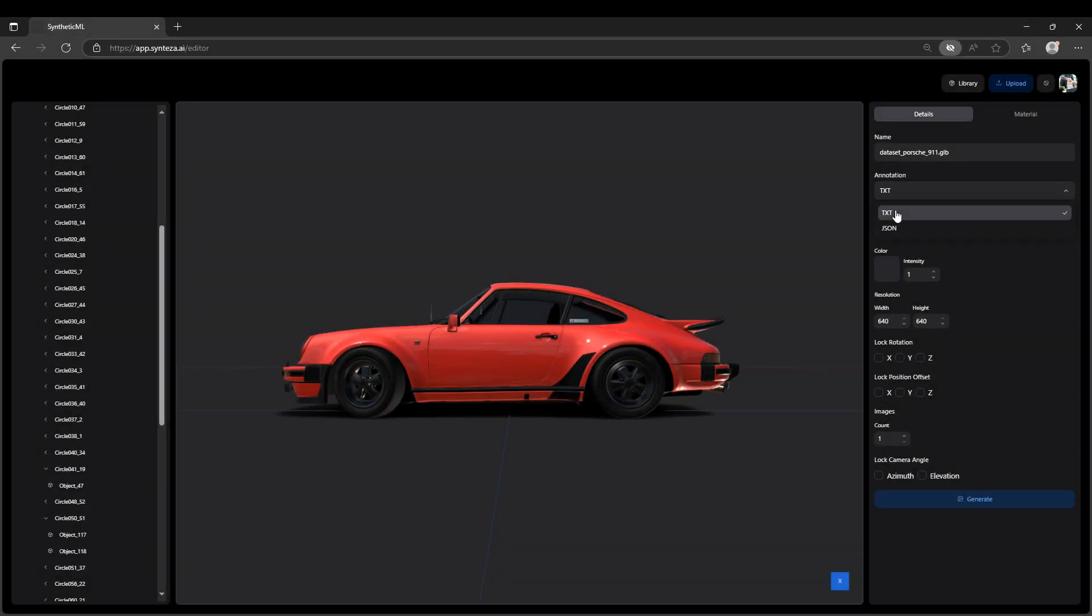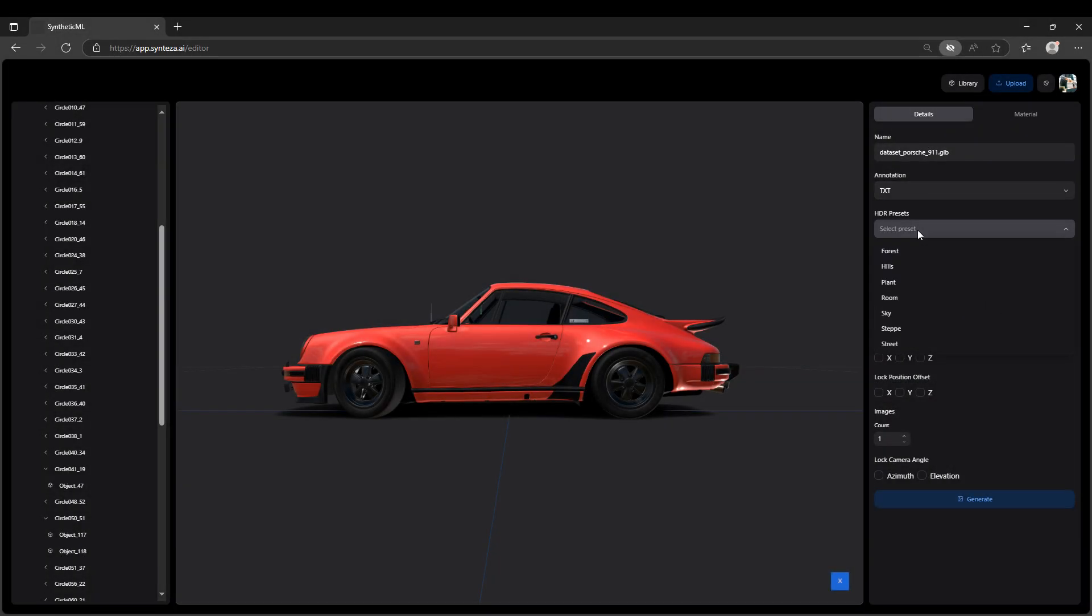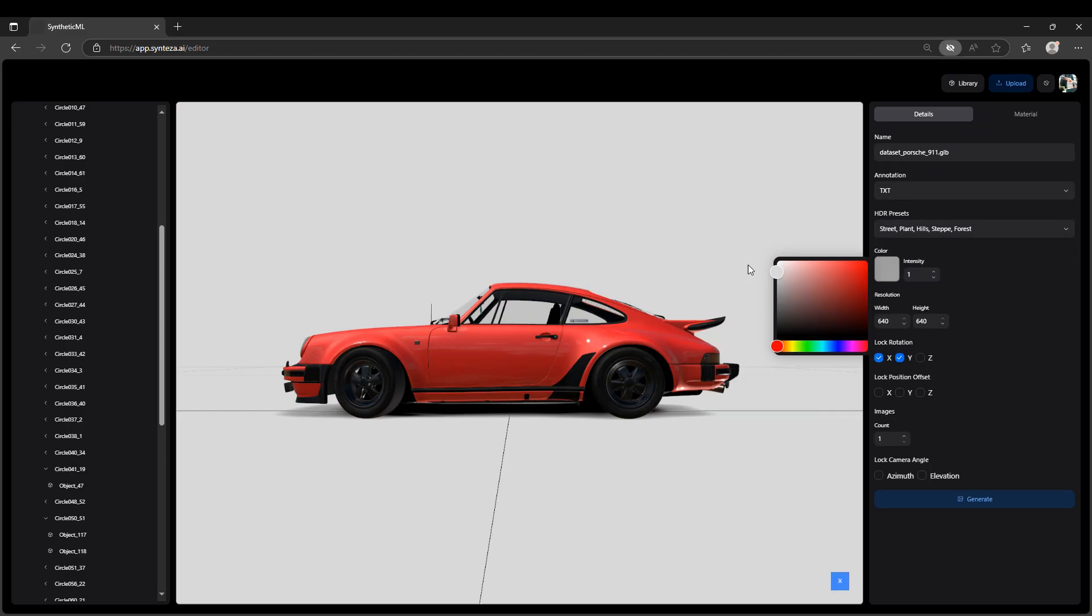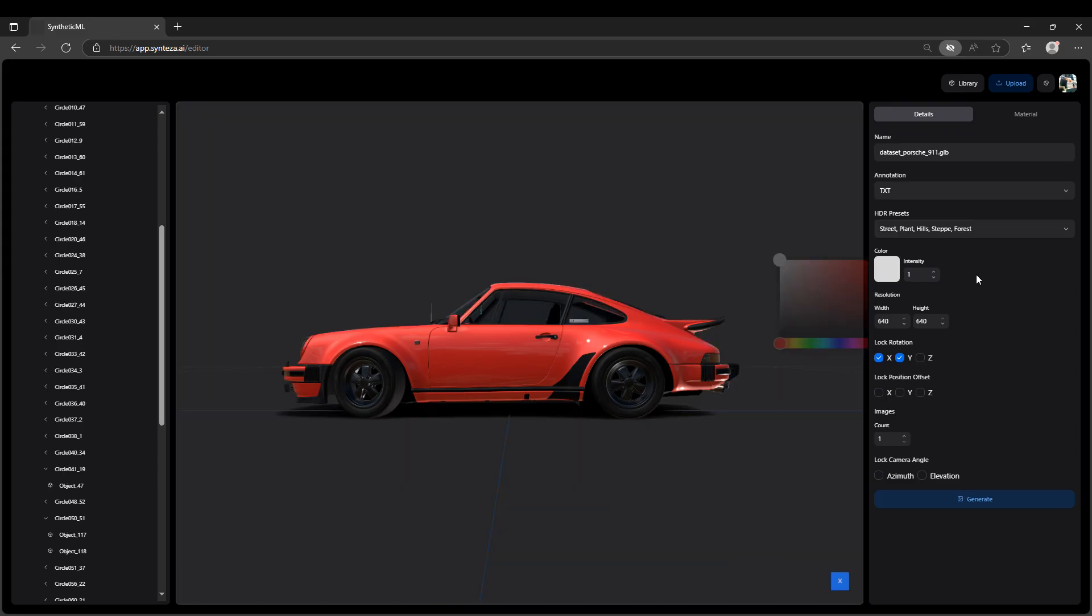Next, define dataset level parameters. Choose your annotation schema like CocoJSON or YOLO text. Select presets of environment parameters, lighting intensity.